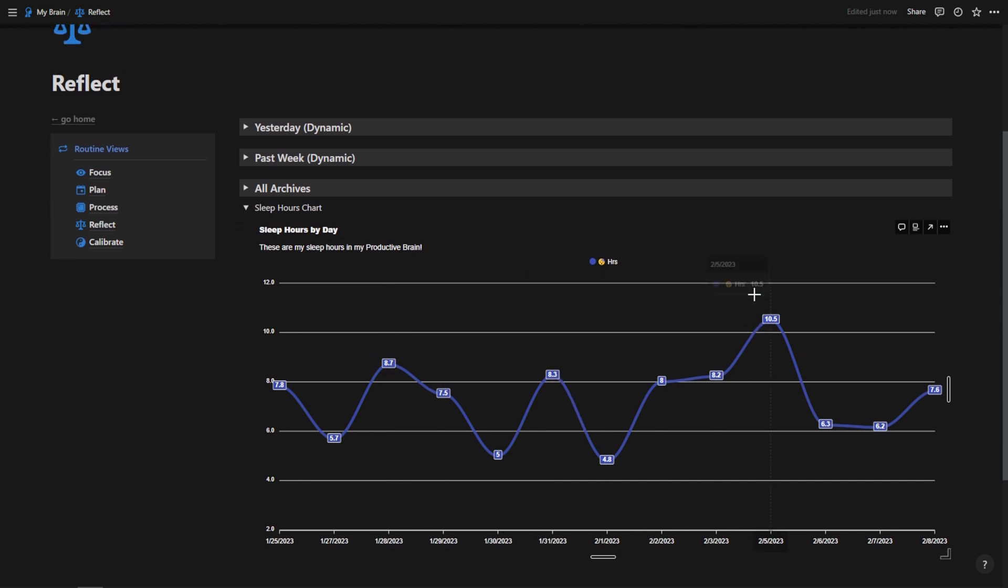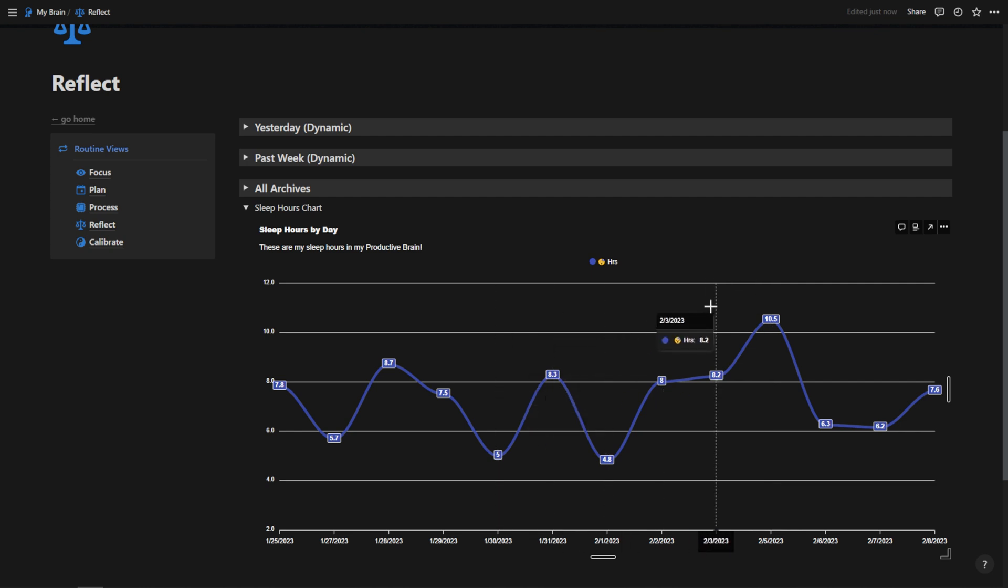I can't implement this for everyone because this is a paid feature. This is a paid third party. So you'll have to implement this yourself. So if you're a Productive Brain user, you can watch through this video and hopefully this helps you learn how to install this chart if you want to. And then you can set it up for your particular use case.